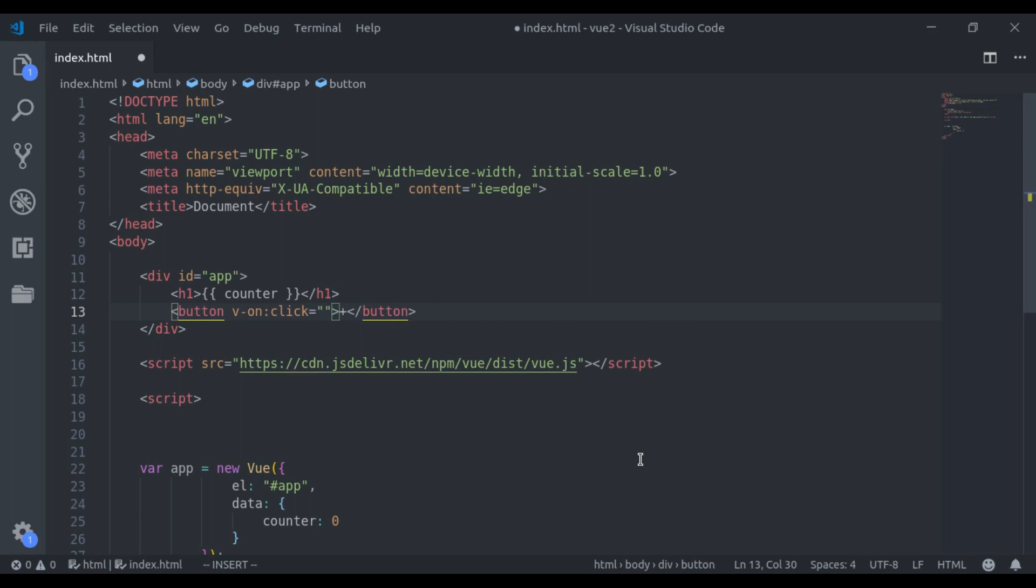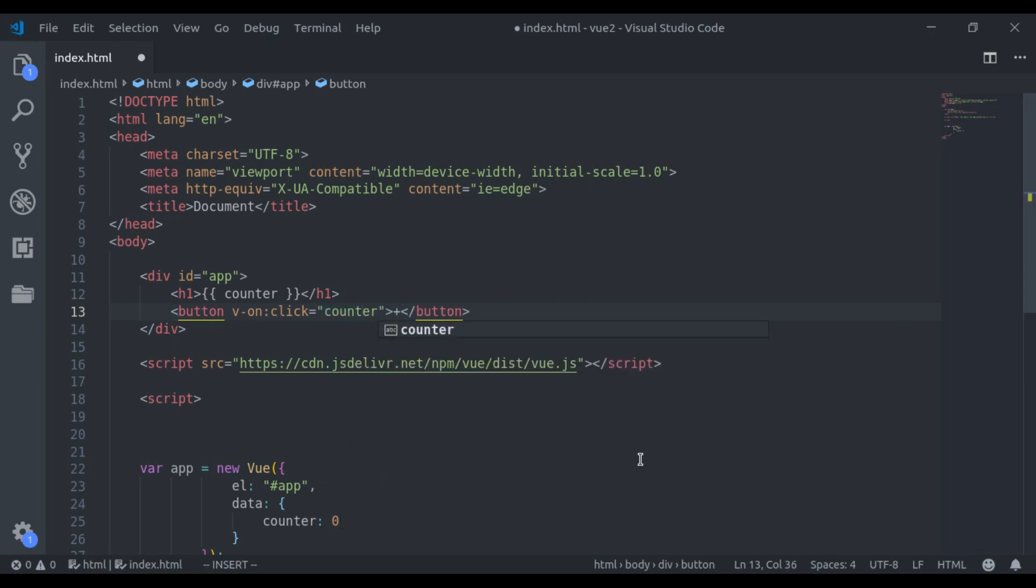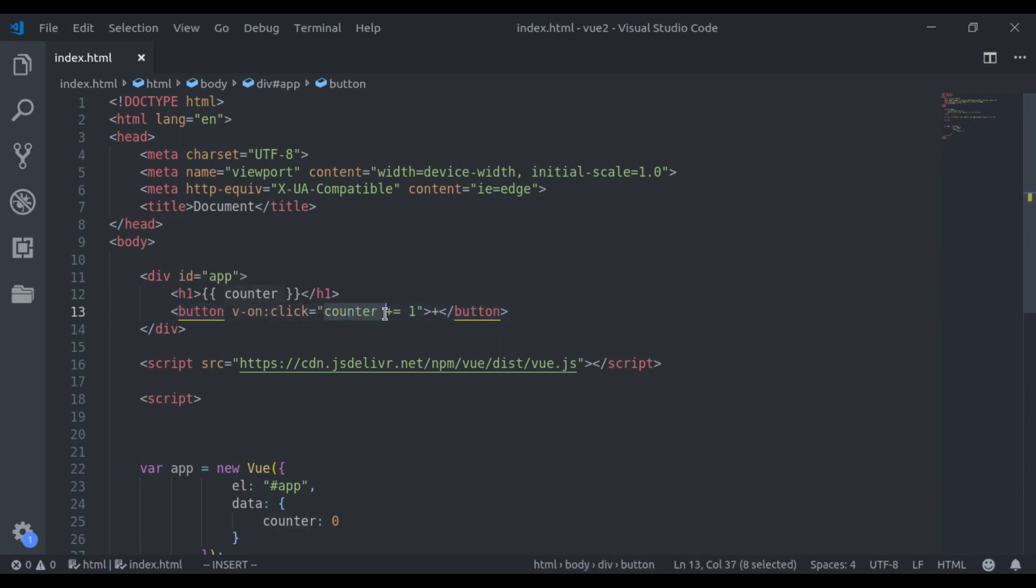Next here we pass expression or handler method. We will see method in the next video. So for now here we say, counter increment it by 1. So here what we are doing, on click this button, is saying increment this counter by 1.